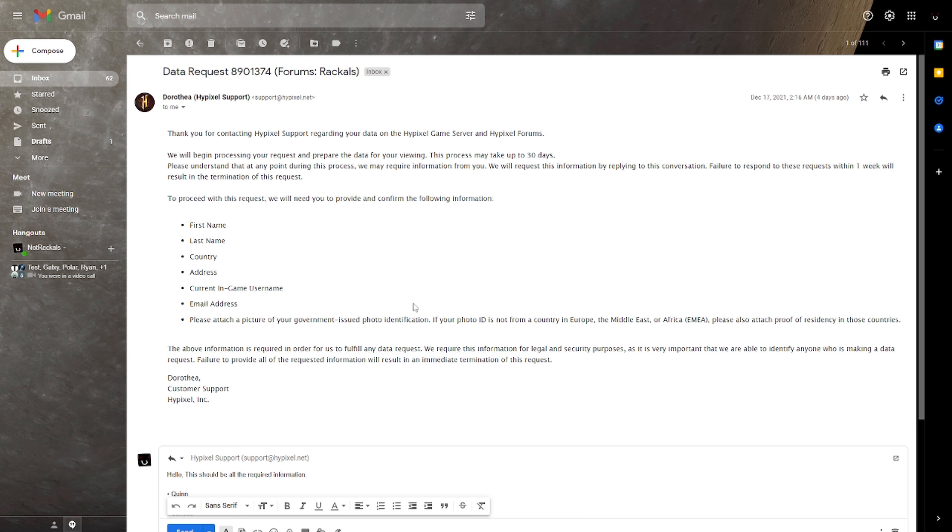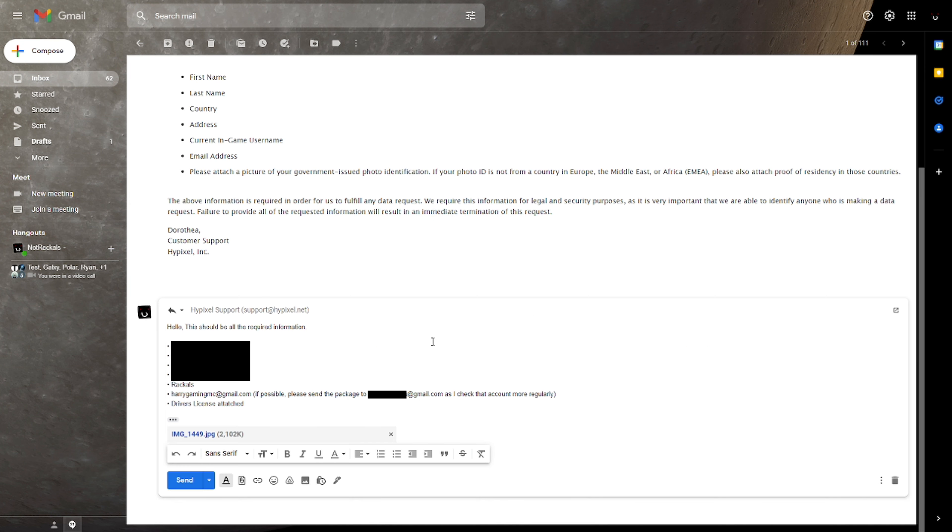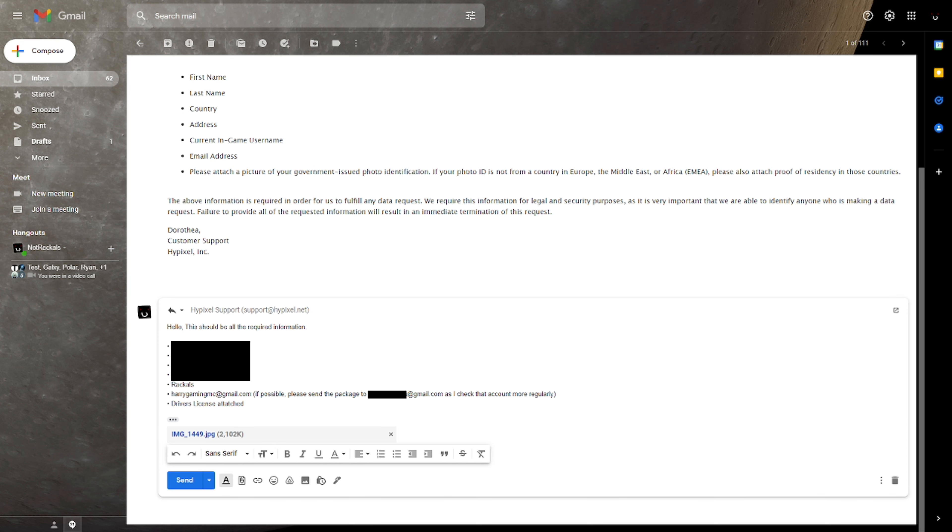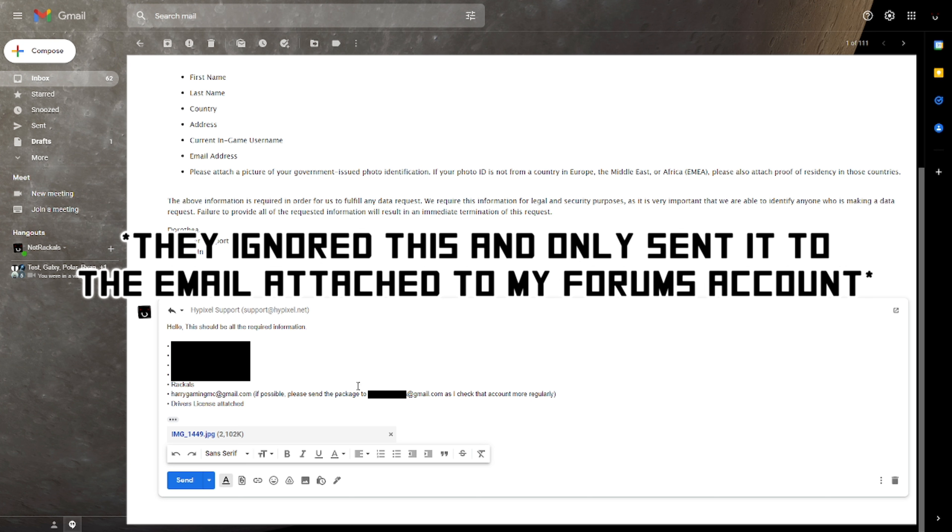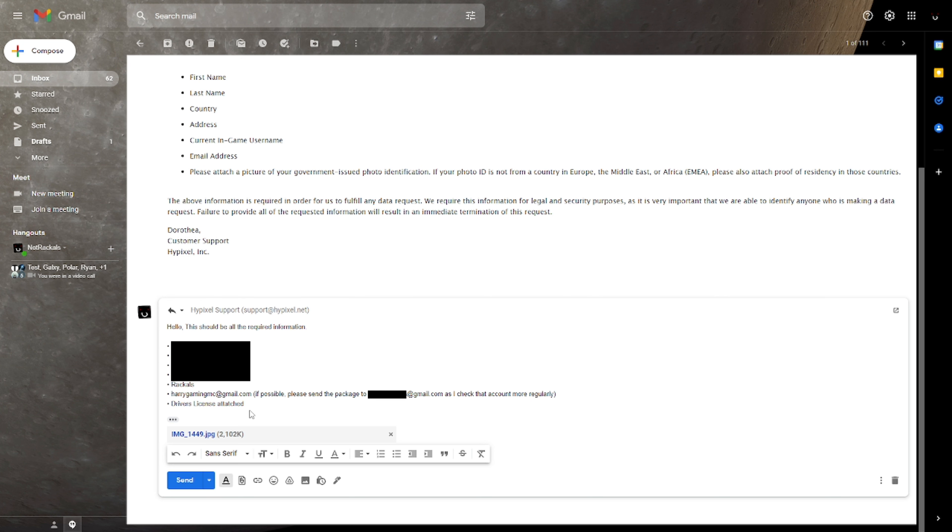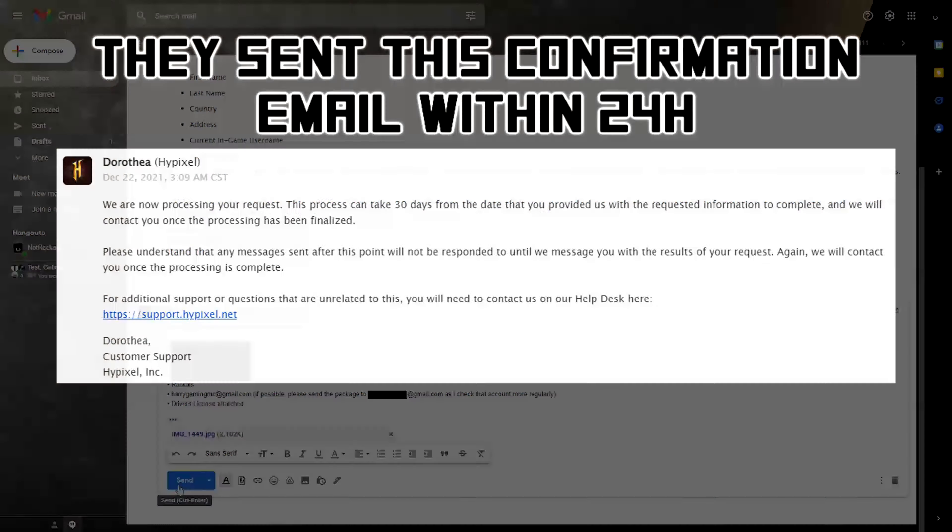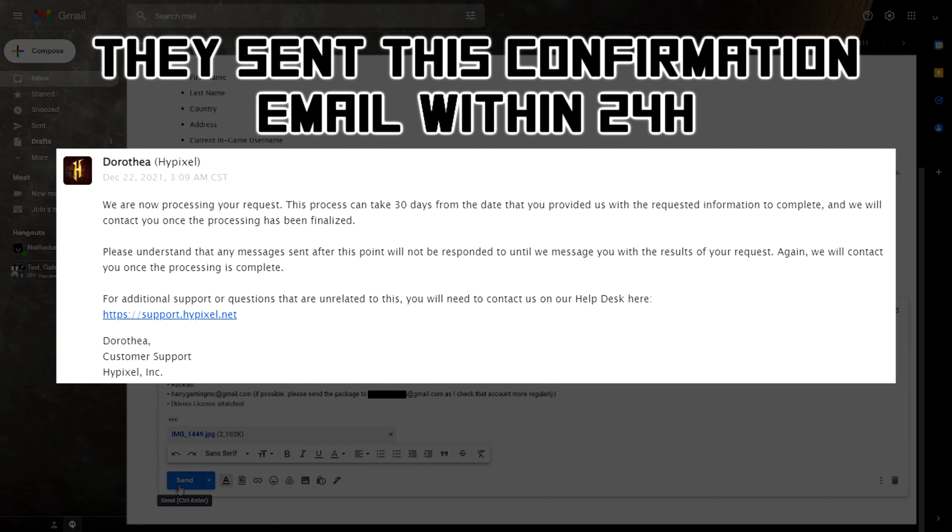I am not 100% sure which forms of ID and proof of residency they do and do not accept. So if you guys do actually fill out a data request, please let me know what form of identification and proof of residency you attach and whether or not they accepted it. And I'll do my best to compile any replies that I get in the pinned comment that will basically let you know which forms of ID are accepted and which ones got denied. Now a lot of this is blurred out, but essentially I just replied, hello, this should all be the required information. I used the email that my forms account is linked to here as the primary email, but I don't actually check this email pretty much ever. So I did ask them to send it to my main email if possible. And then I just mentioned that I attached my driver's license here. So I'll just hit send and they should send me another email confirming and then it may take up to 30 days for the actual package to come through.